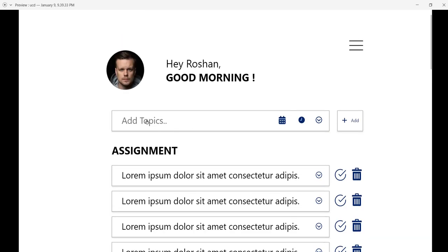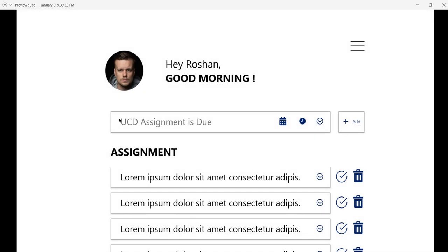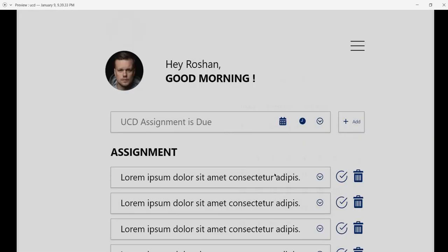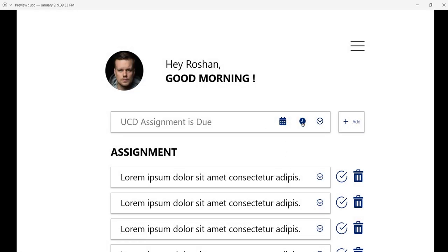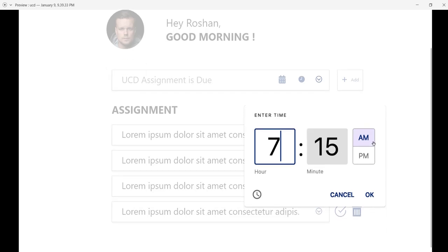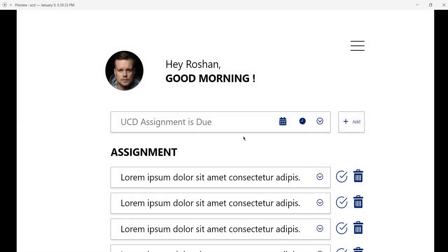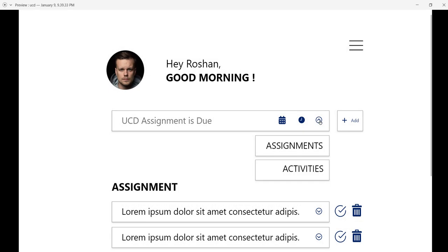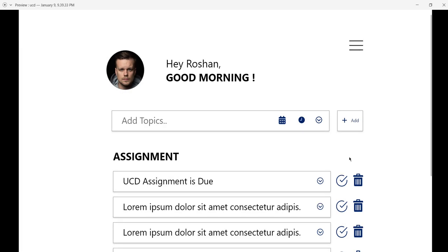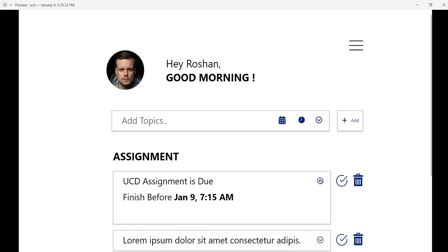Here I can add topics. For example, I'm going to add 'UCD assignments.' When I click to add topic, I can enter the topic name and add the date—I'm choosing January 9th. Now I'm choosing the time: 7:15 AM. I need to specify whether it's an assignment or activity, so I'm selecting assignment. When I click add, the topic appears in the assignment section. I can expand it to see the date and time: finish before January 9th, 7:15 AM.